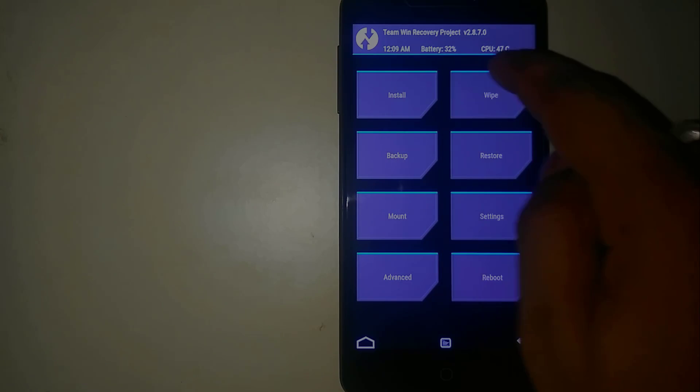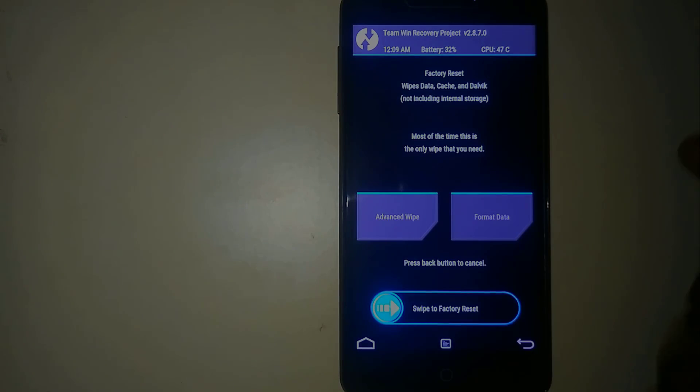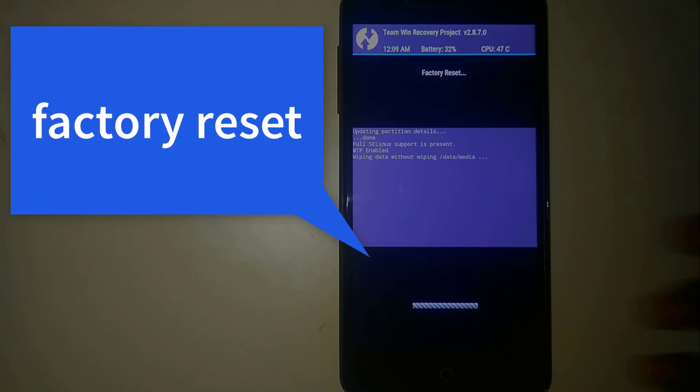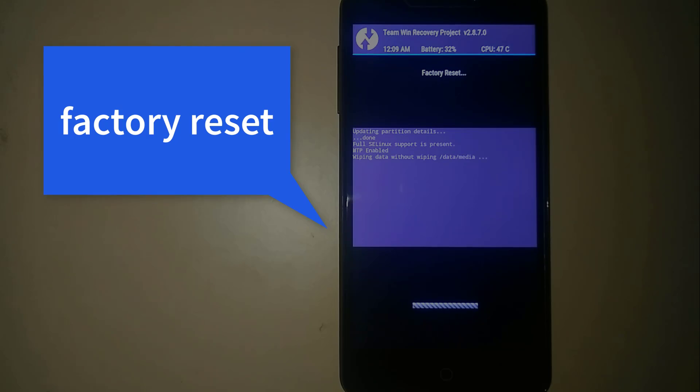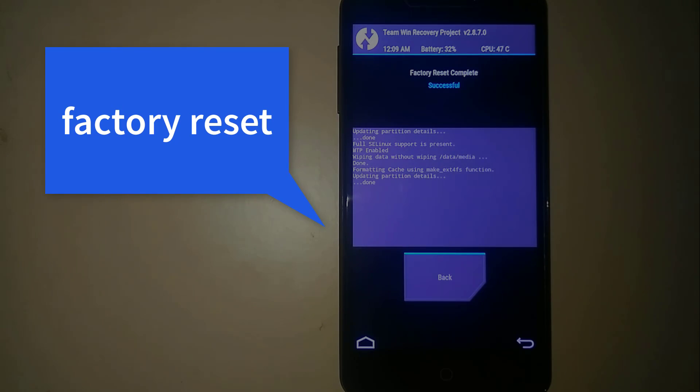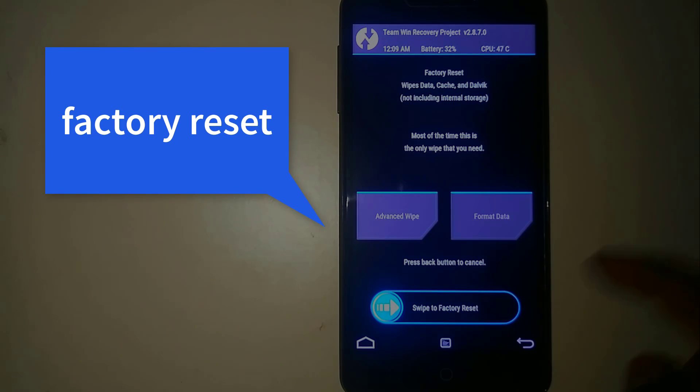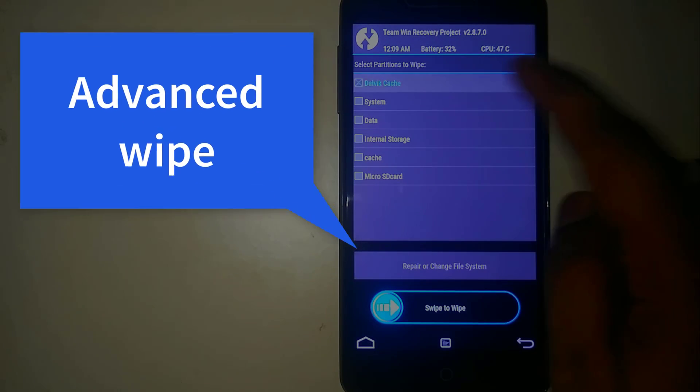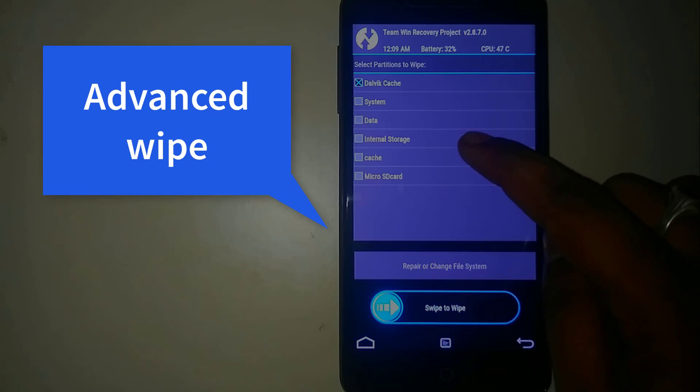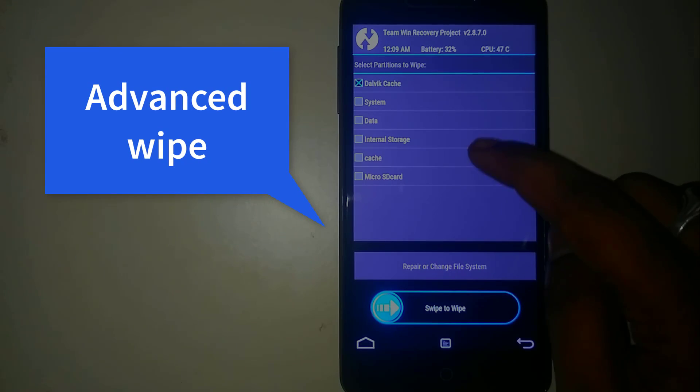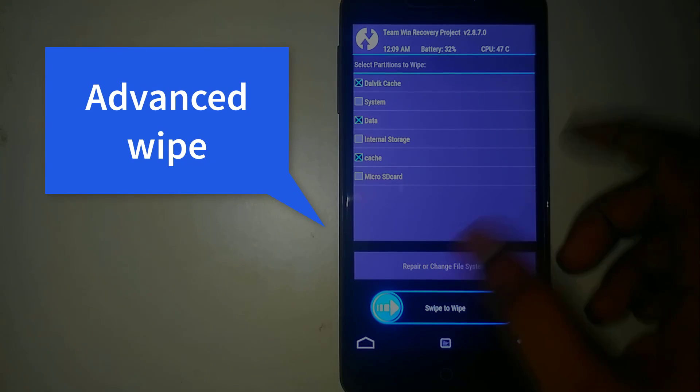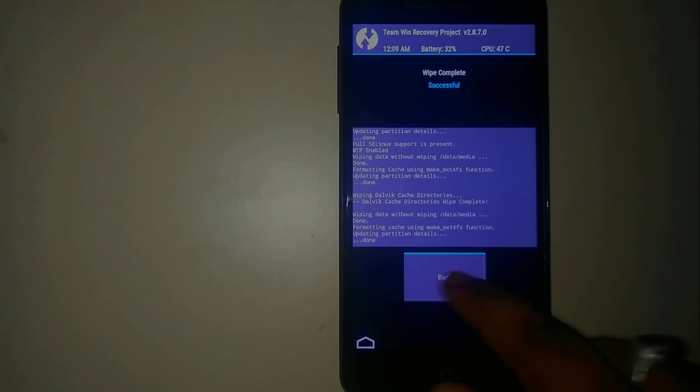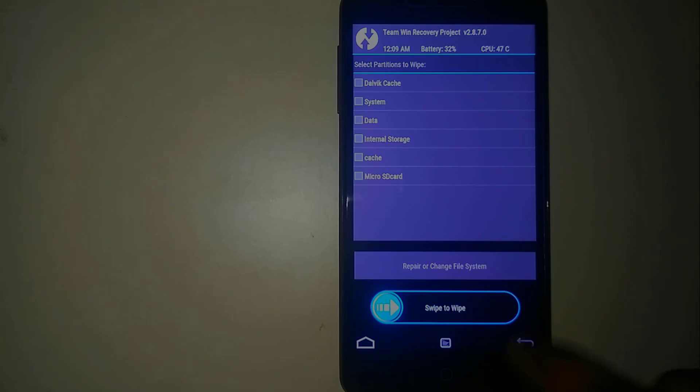Here go to settings. First swipe up the device, swipe to factory reset. Once done go back and click on the advanced wipe, that will be cache and data, and swipe to wipe. Once done go back.